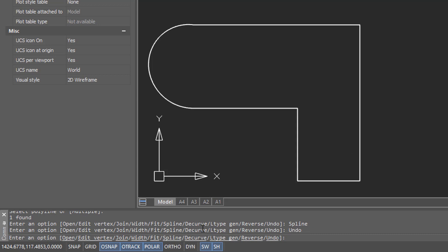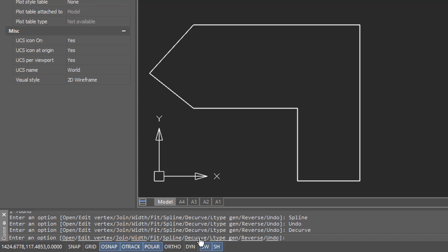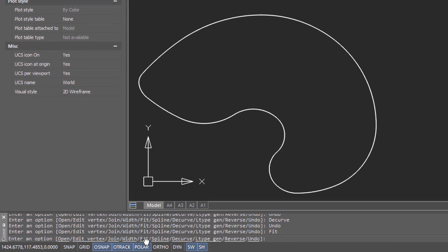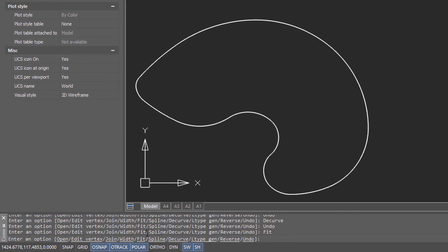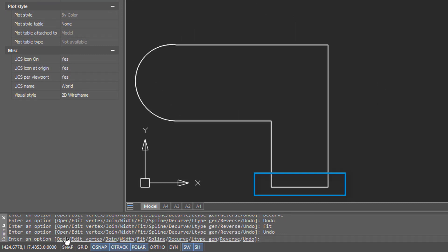The d curve option removes the arcs and turns them into straight line segments. Fit option is unusually named, but it turns all segments of the polyline into curves. And then we have the open option, which gets rid of that final closing vertex.